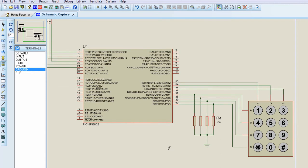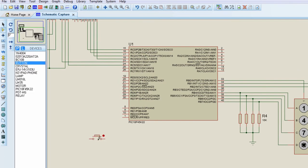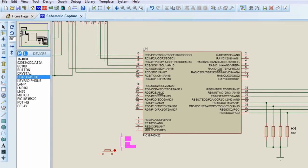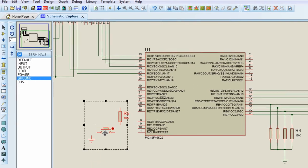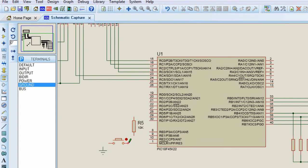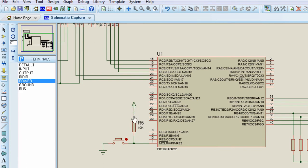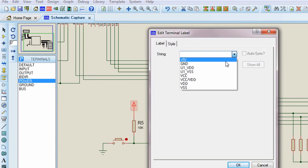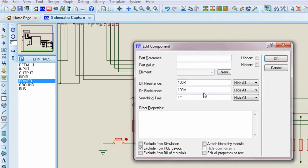The next thing we're going to connect is our reset circuit. We're going to need a push button, a 10K resistor, and ground. This is our reset circuit — whenever we press this button, our circuit will be reset. We're going to need a positive 5V supply connected here as well. I'm going to label this 'Reset'.